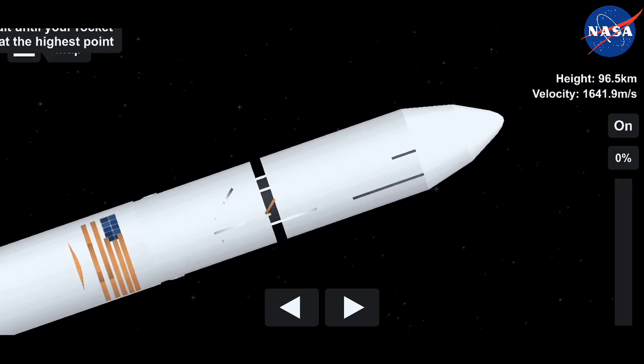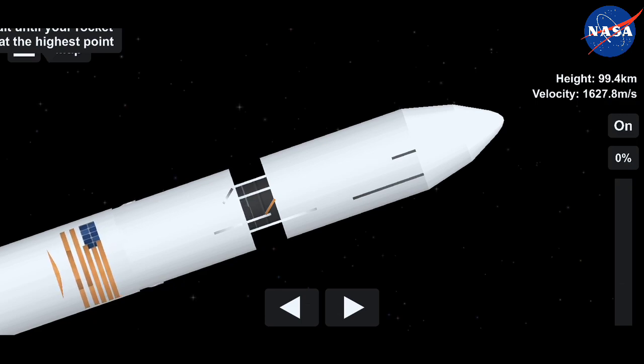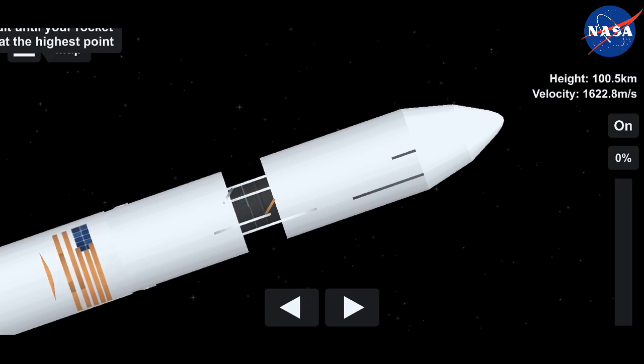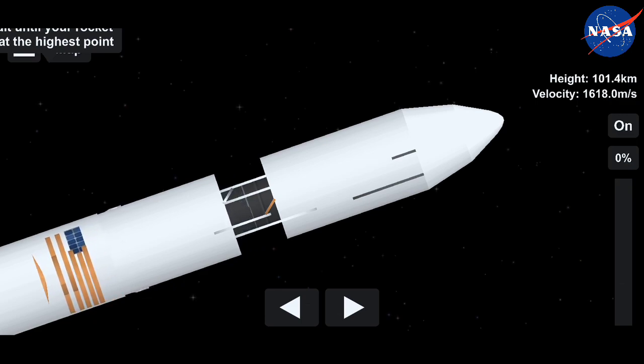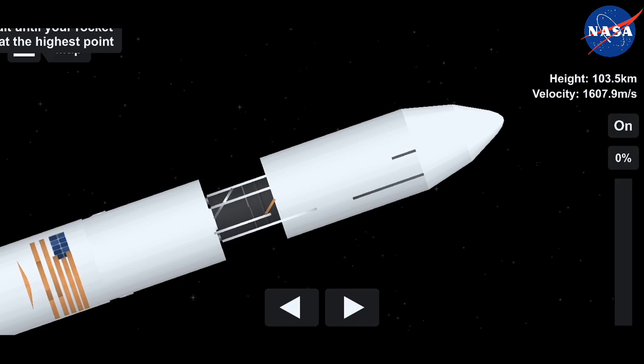Stage one separation. Attitude nominal. Stage one separation confirmed from the Range Control Center. Antares is flying straight and true.